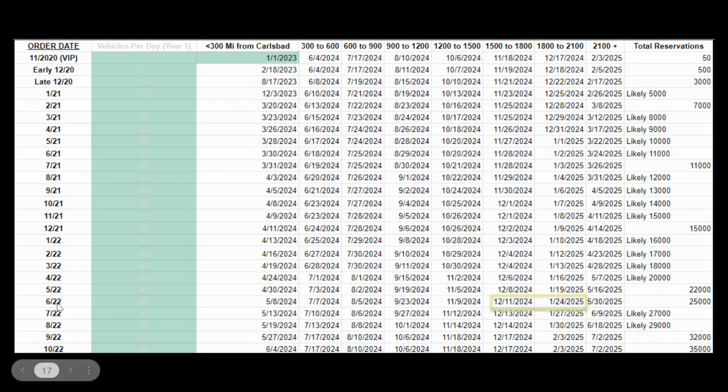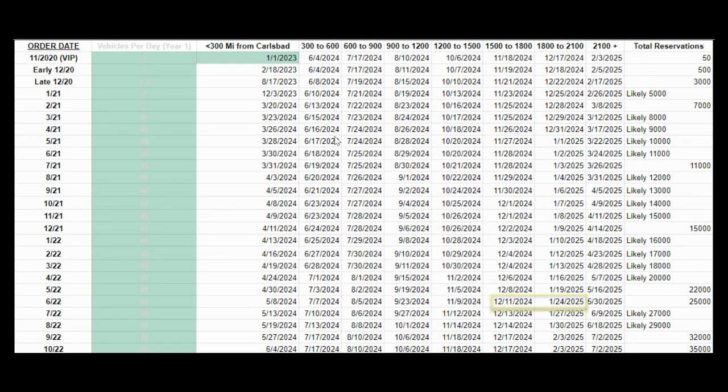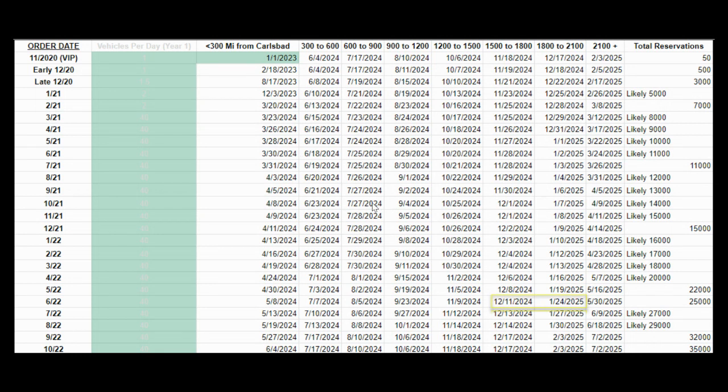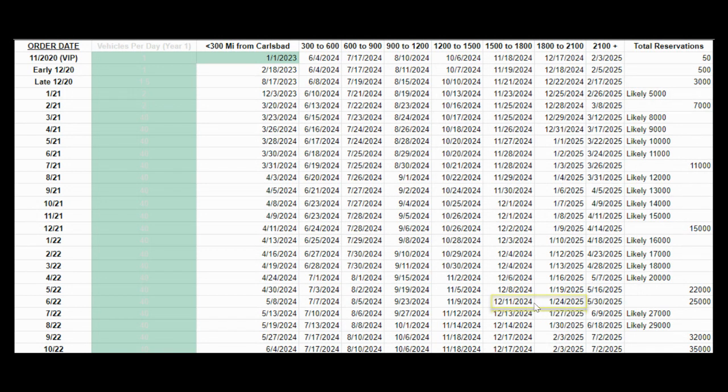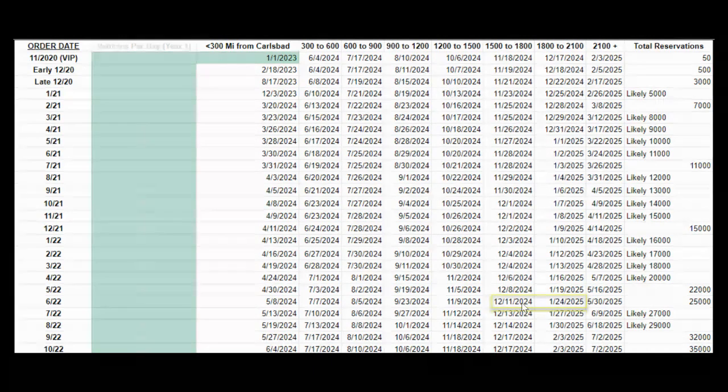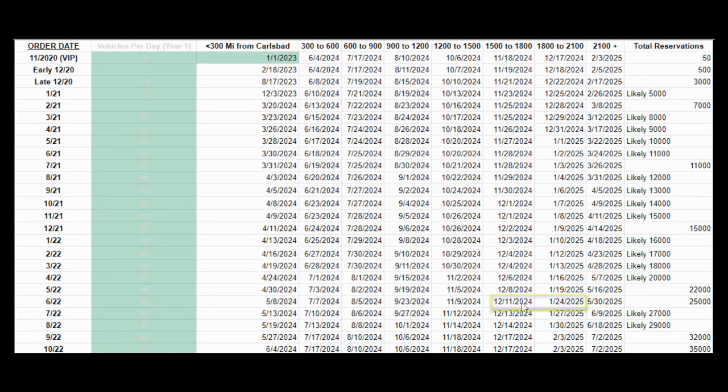I wanted to point out that once they do ramp up production to about 40 vehicles per day, the range within which you can expect to get your vehicle really shrinks. So for example, if you ordered your vehicle in June of this year, whether you live about 1500 miles from Carlsbad or whether you live about 2100 miles from Carlsbad, only changes your delivery range by about a month and a half.